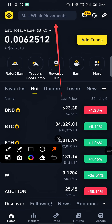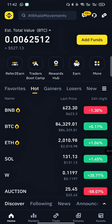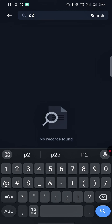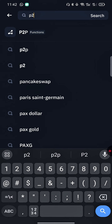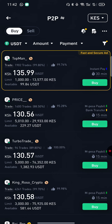Tap on the search tab and type the word P2P to find the P2P function. When you tap on P2P, you'll land on this page.